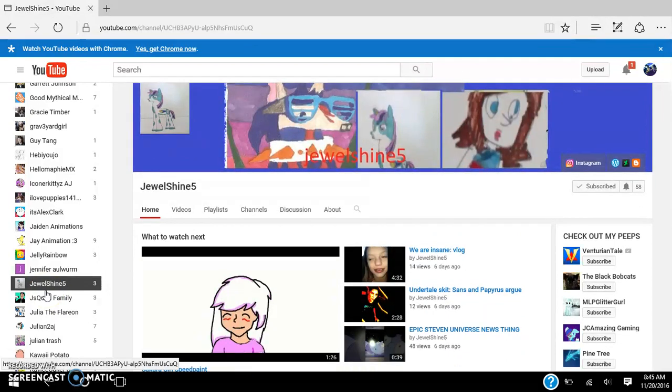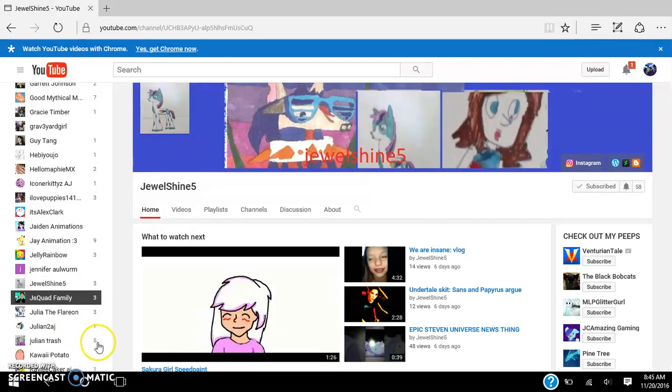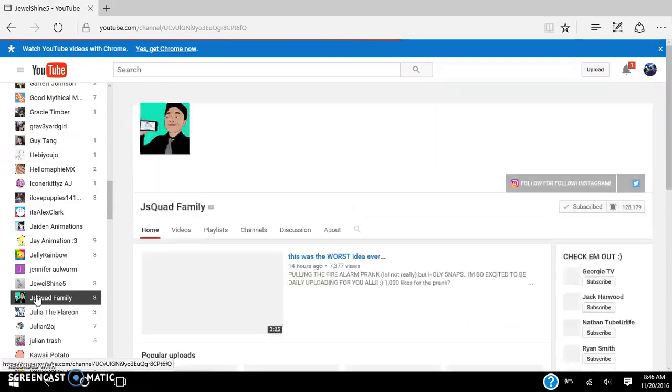Jewel shine, number five. This person's cool. She makes Animal Jam videos, and sometimes she makes like weird vlogs that I'm into, because they're interesting. And they're pretty cool. Not gonna lie, they're pretty cool. And look at her little fan art wall banner thing. Next person.